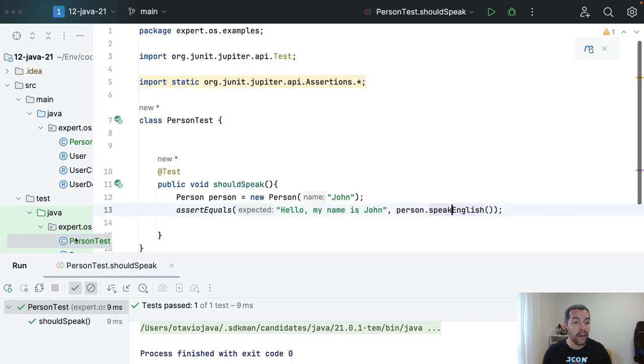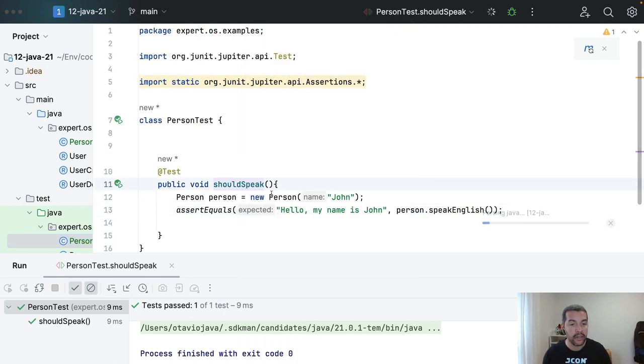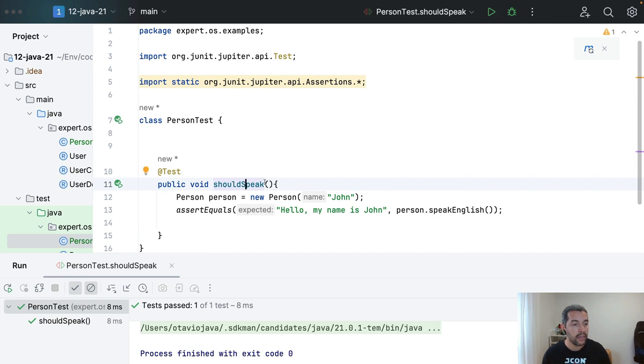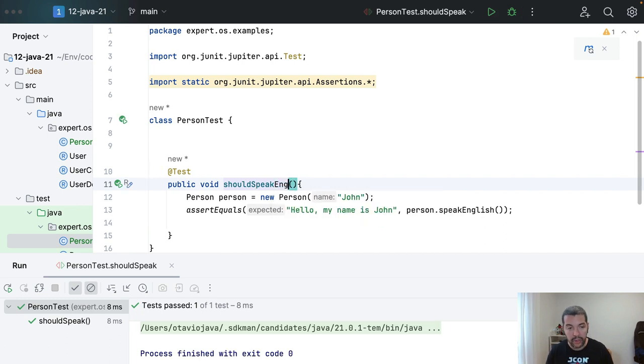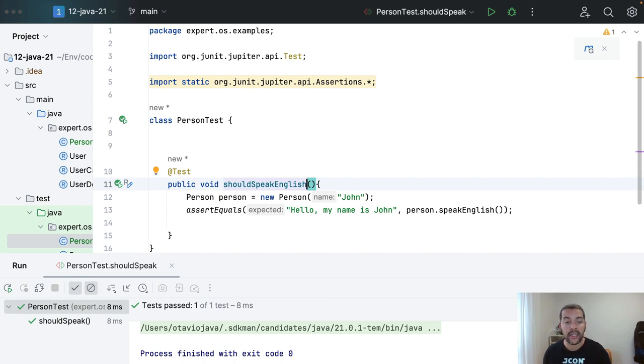And that is all for today. I will return here. I will run. Of course, I need to rename to speak in English. I can create a second one to speak Portuguese. But that is the idea for today.